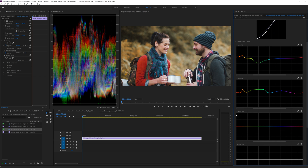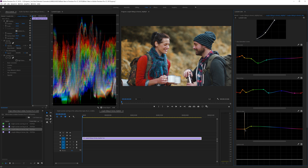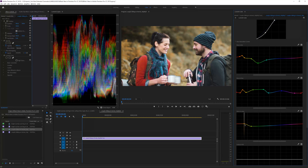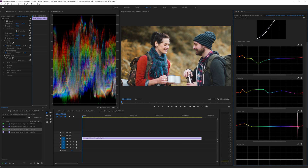Then you have hue versus luma, which lets you go to specific hues and increase or decrease the brightness. For example, to make skin tones look a little more tan, bring the brightness down, or bring it up to create a different look and play around with that.